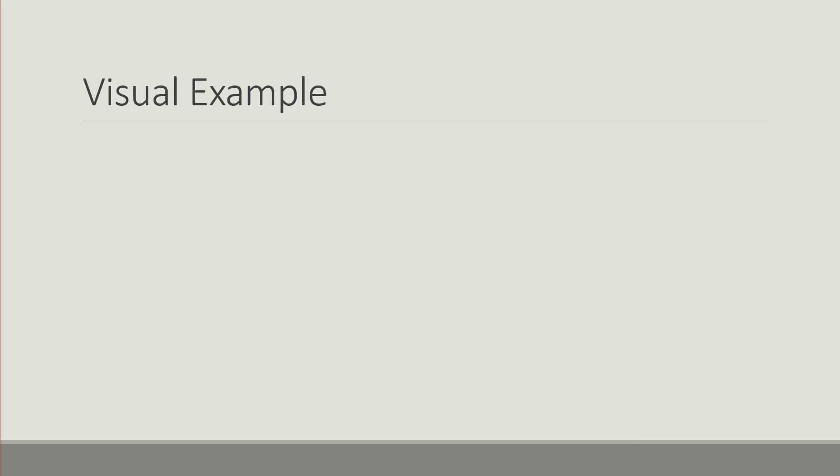In terms of solving, we have an input partial assignment that comes from the CPU. In this example we're just setting the variable 6 to 1 or true and 7 to 0 or false.